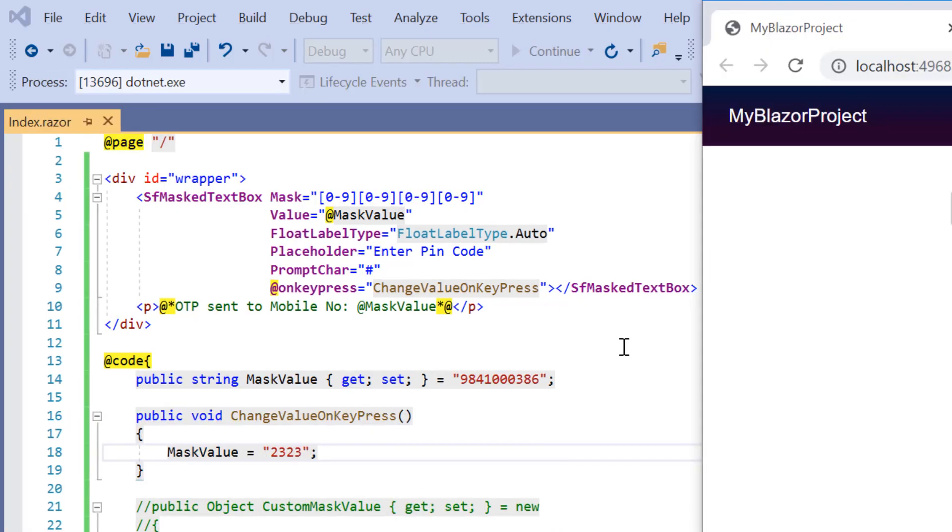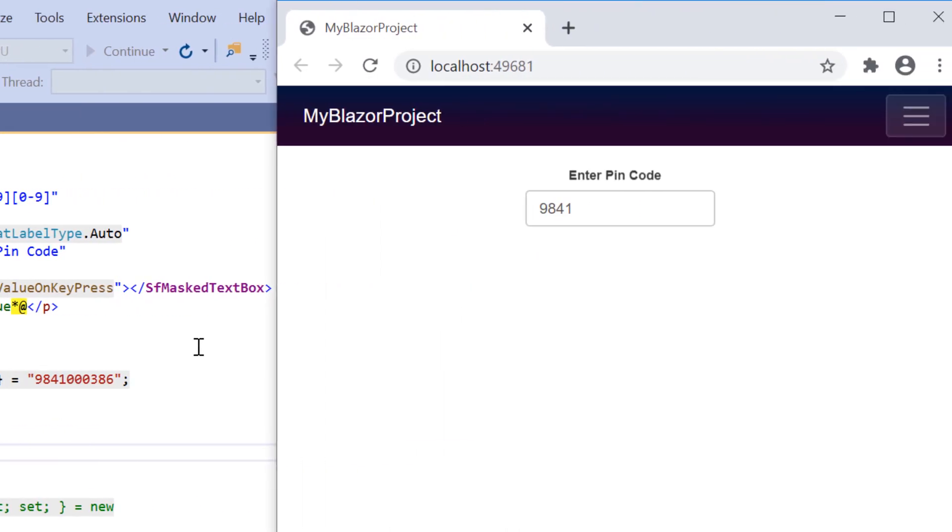Look at the input mask now. When I press any key, its value will change to the new static value passed inside the callback method.